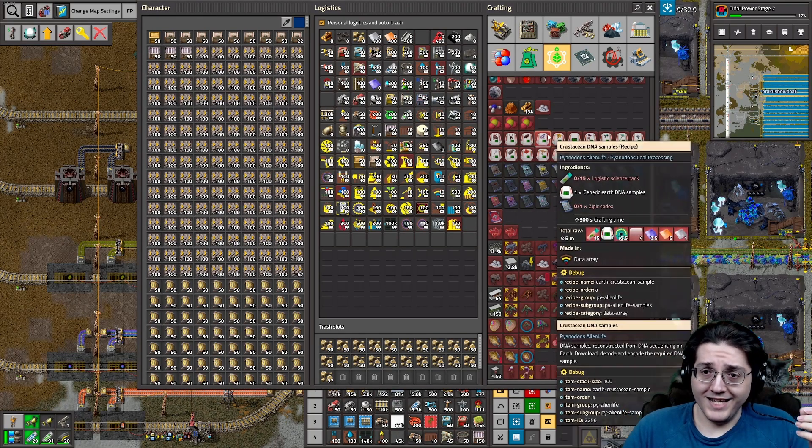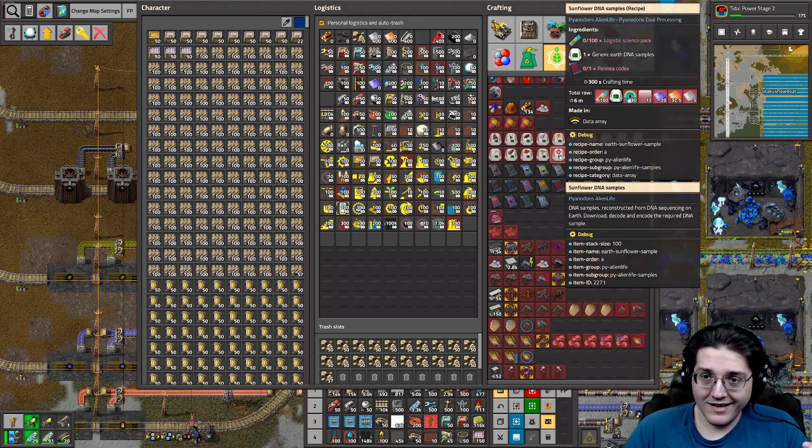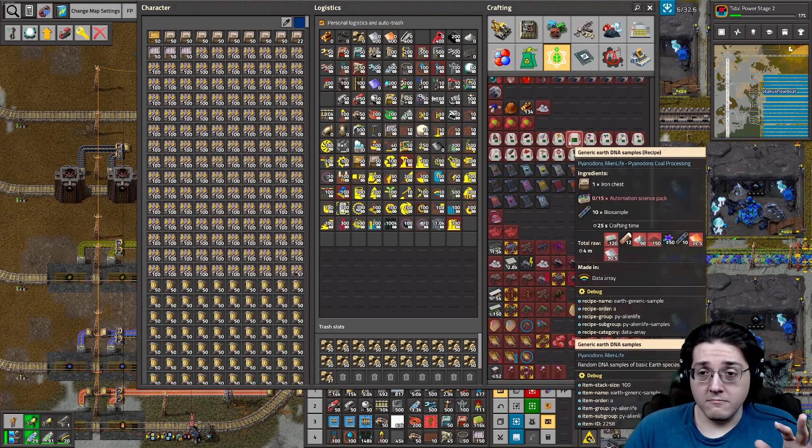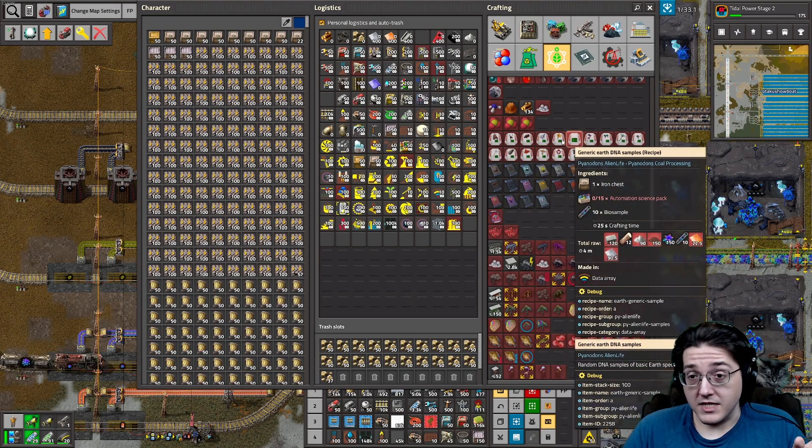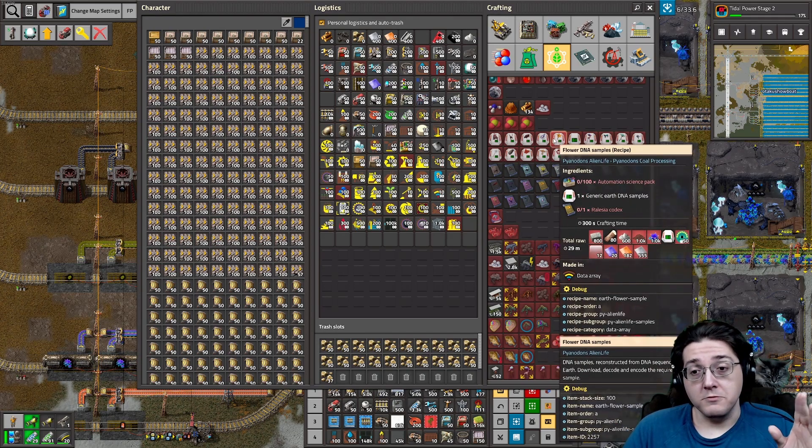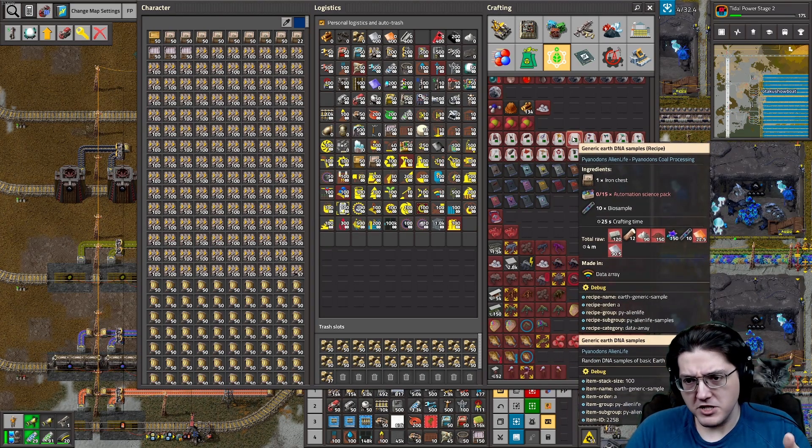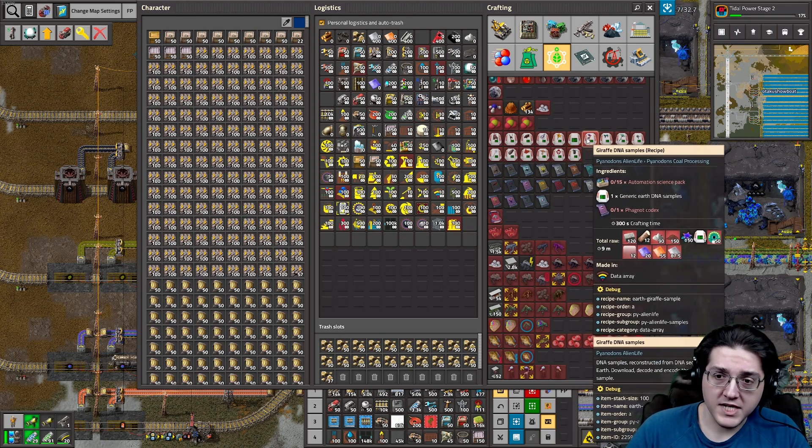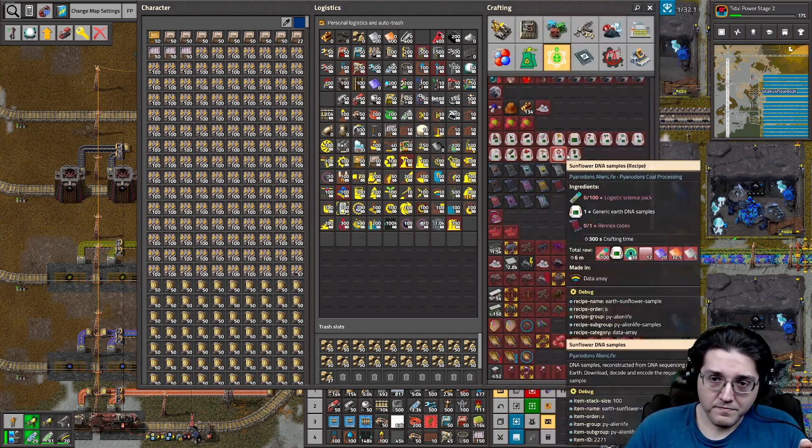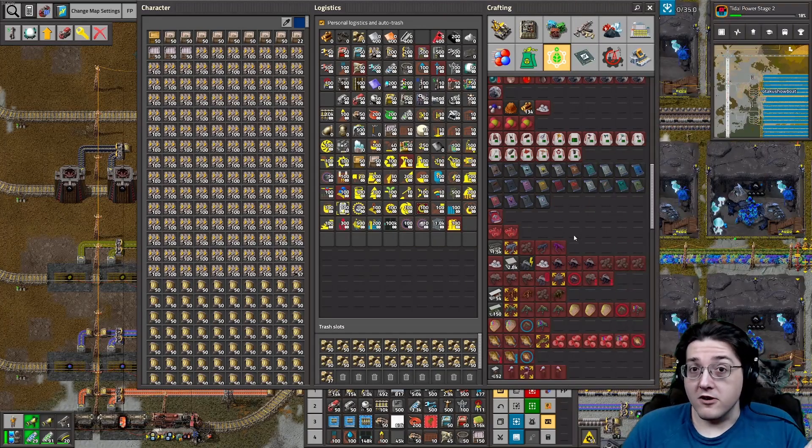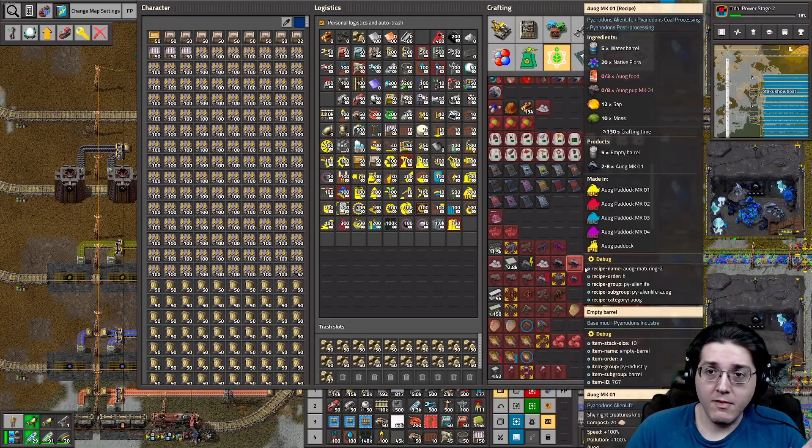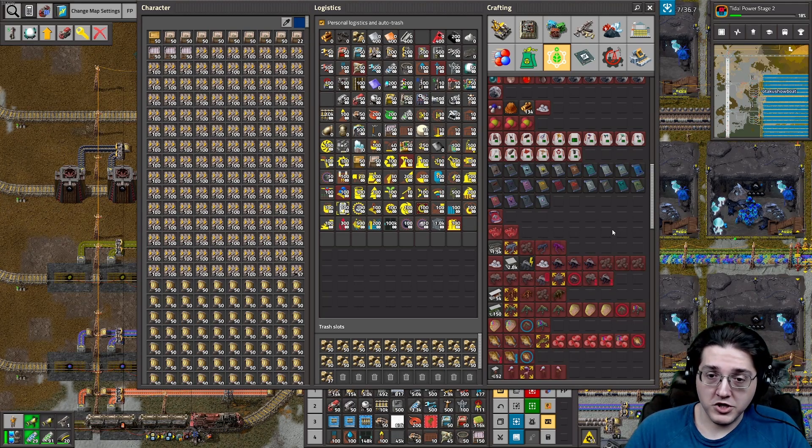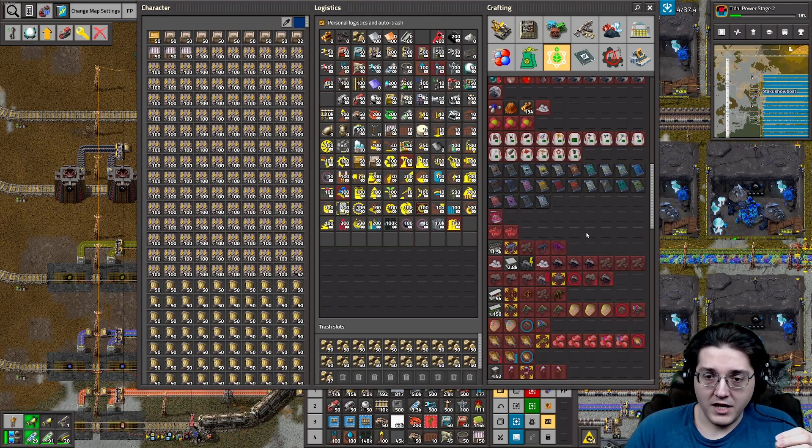You will need DNA samples that will use said codices, as well as science, and maybe in some cases it doesn't need it, in some cases it does, some generic Earth DNA samples, which need science in chests and bio samples. You will need all of these samples, plus more, in order to make the first version of a creature.